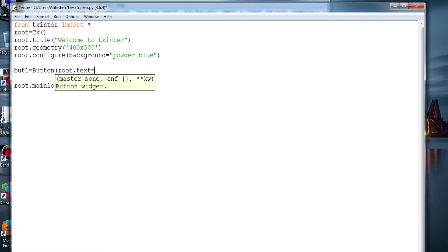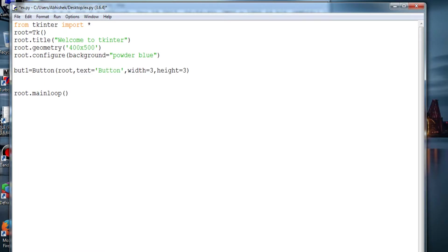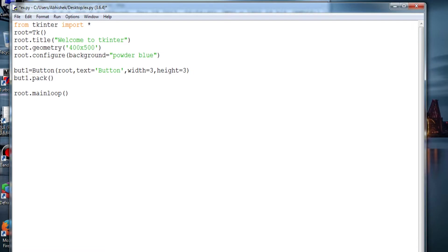Then providing width equals 3 and height equals 3. And then placing of the button.pack(). So this is like calling the button for an execution.